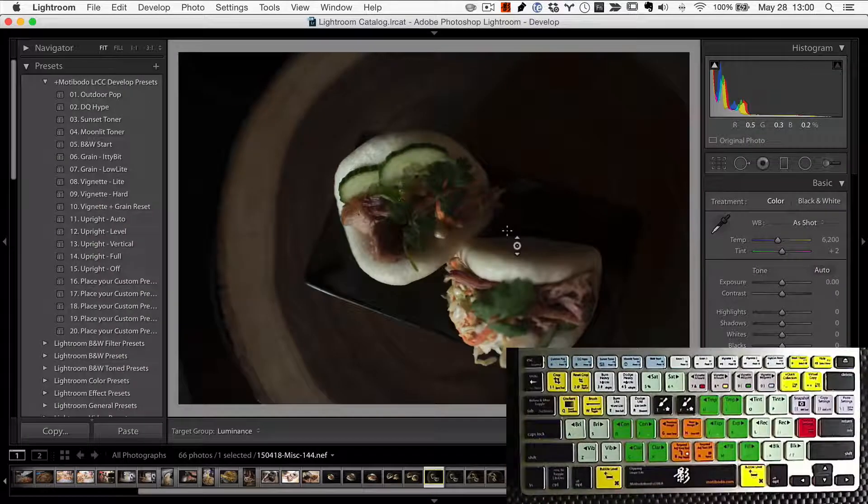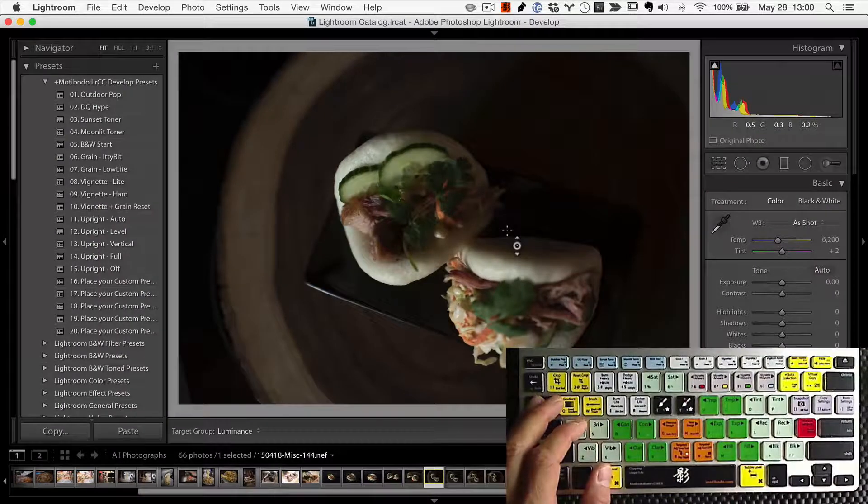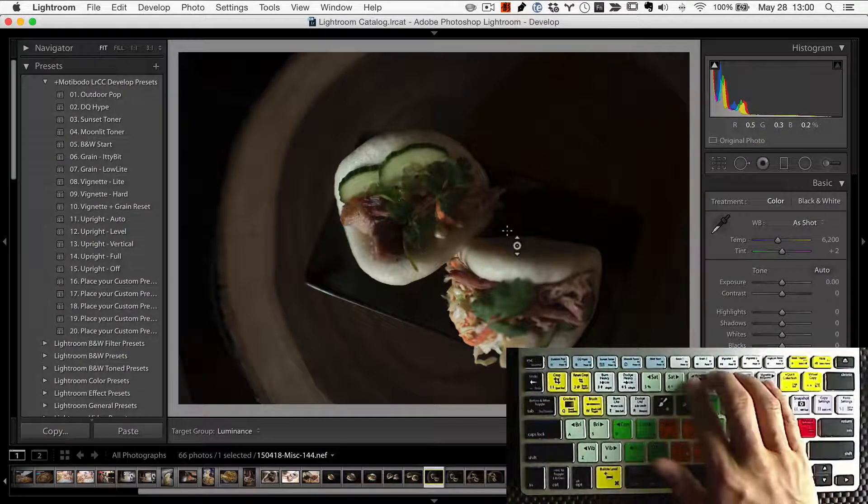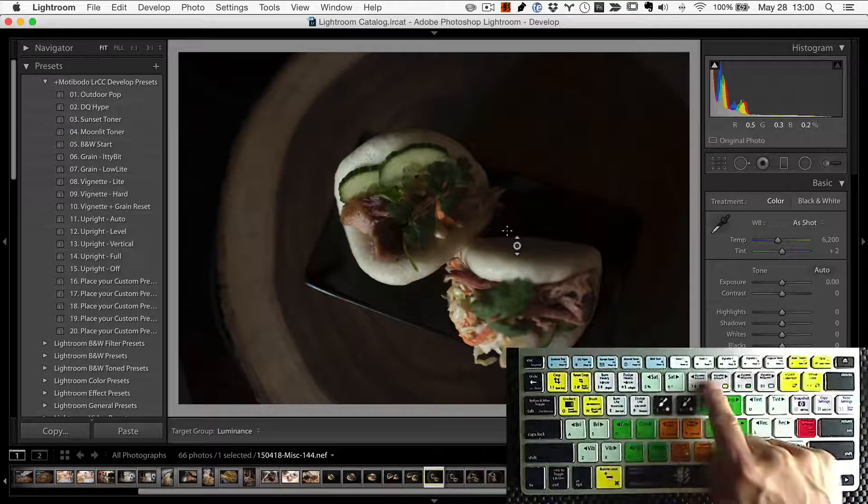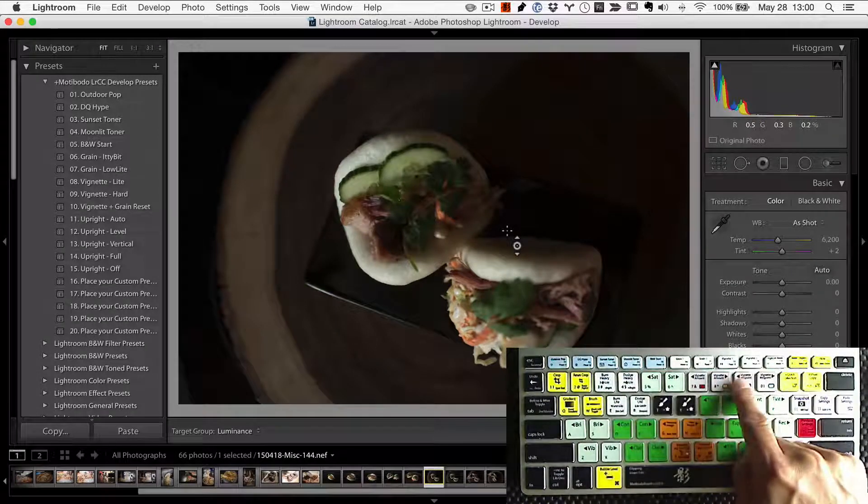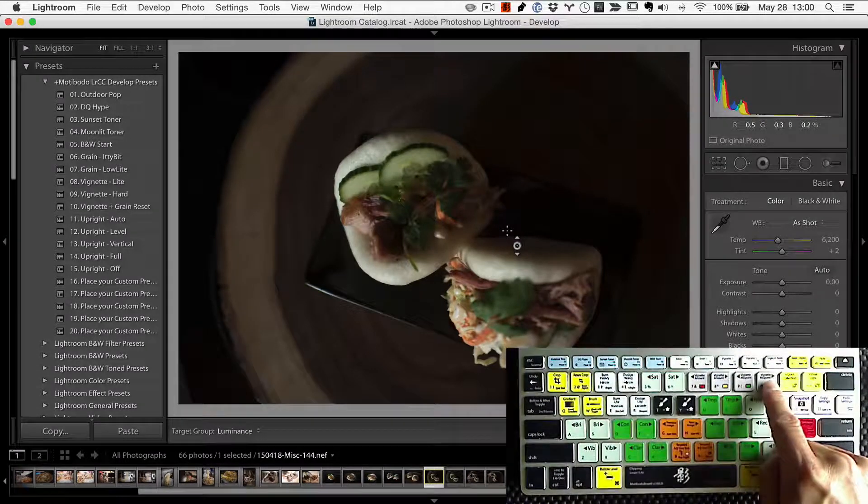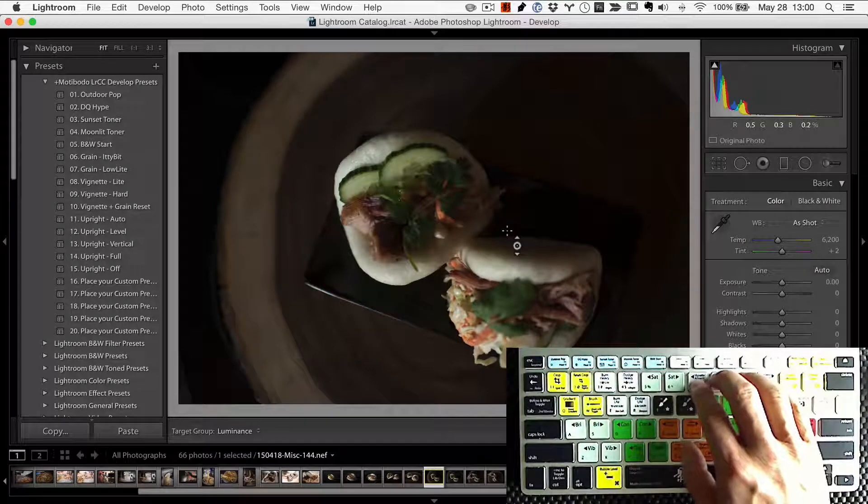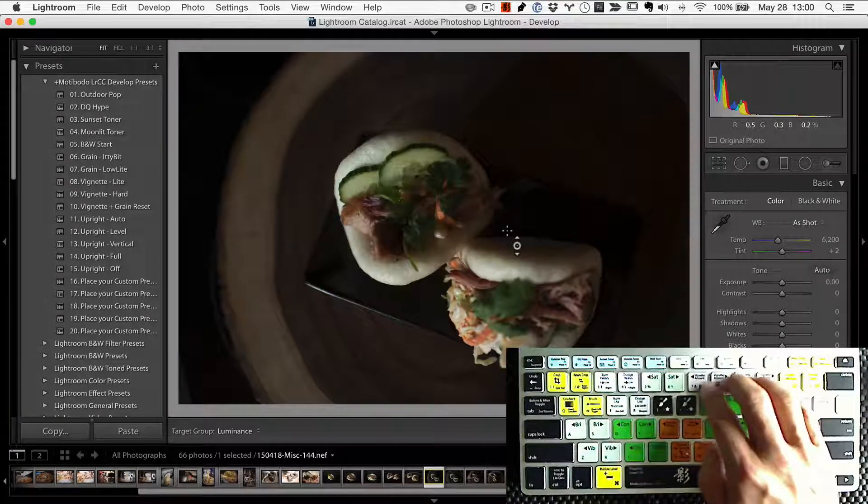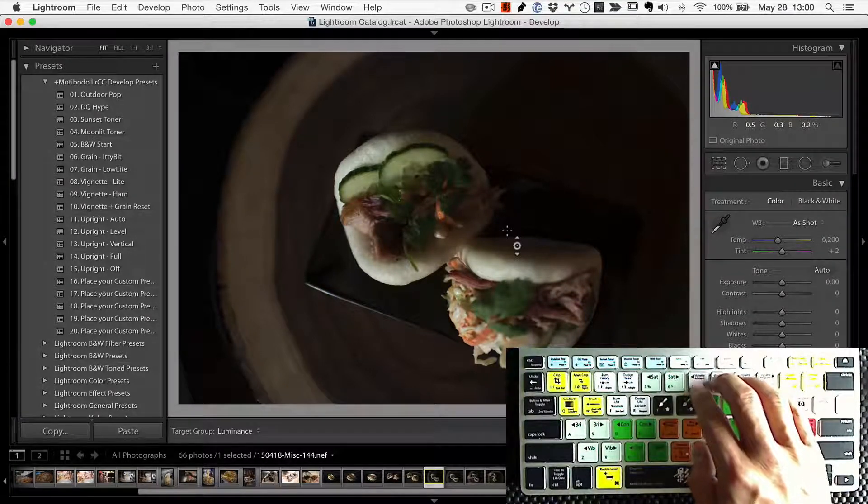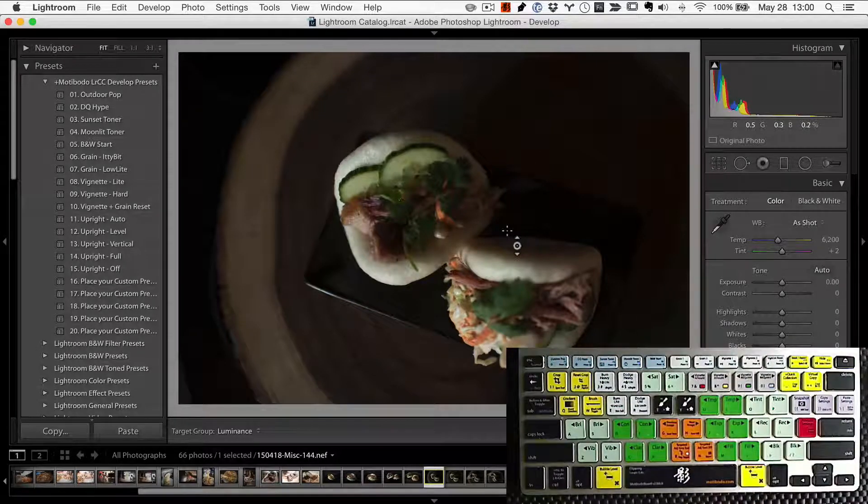Now besides that, we've got another couple of features that I love and one thing that we've done is we've repurposed the keys that were originally vignette keys up and down and vignette midpoint. Because we have the new radial gradient since Lightroom 5, we kind of don't need these vignette keys anymore. So I thought, what can we do with those keys that would make them even better?